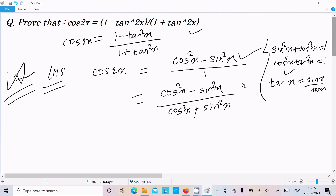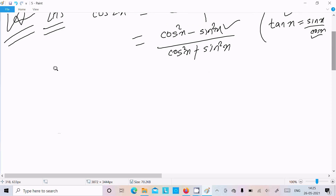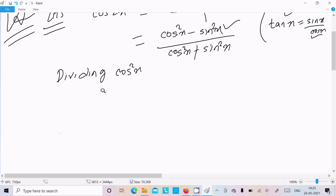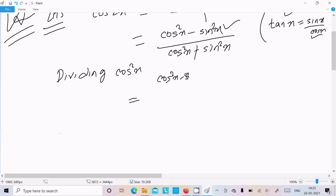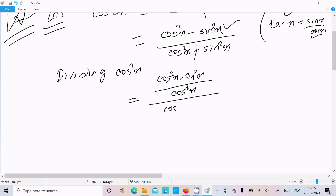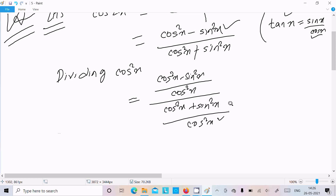To convert sin to tan, we need to divide by cos²x. So dividing the numerator, cos²x minus sin²x, by cos²x, and dividing the denominator, cos²x plus sin²x, by cos²x. After this division, the cos²x in the denominator cancels out, leaving no extra factor.